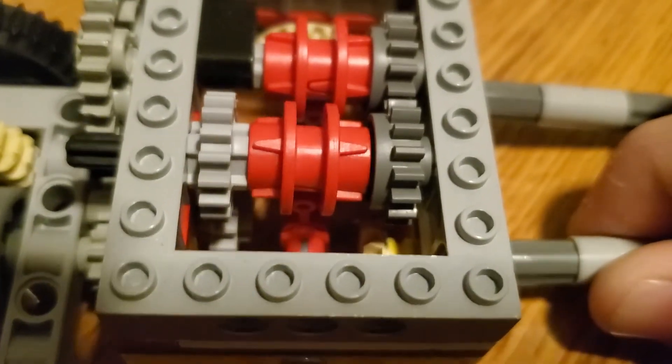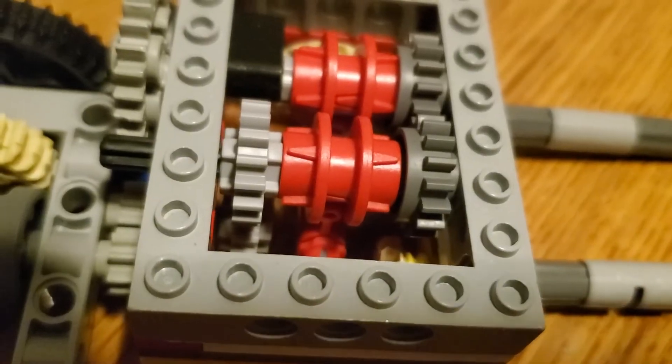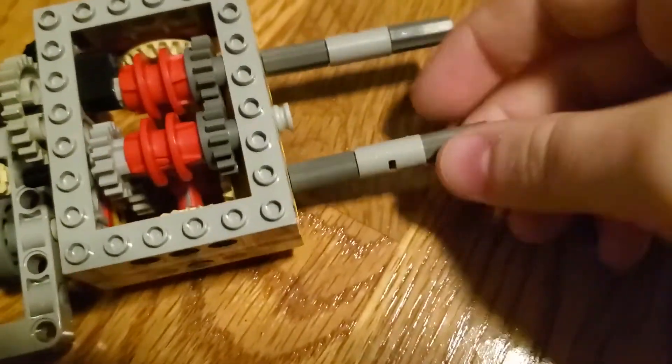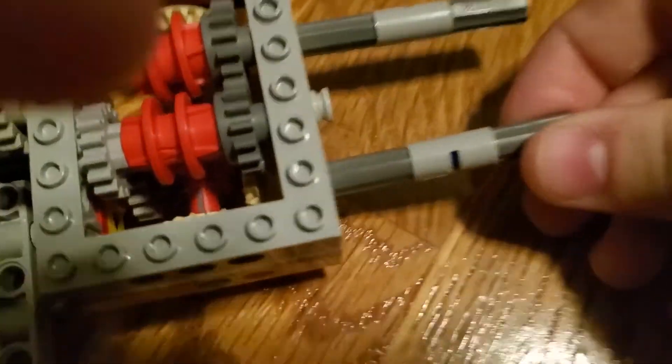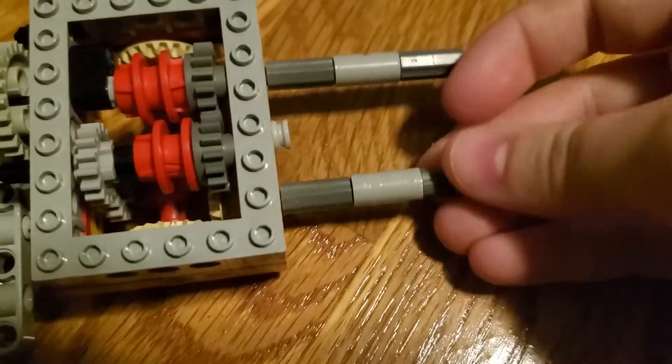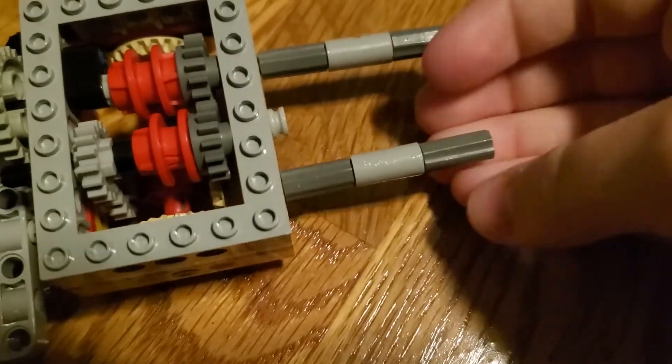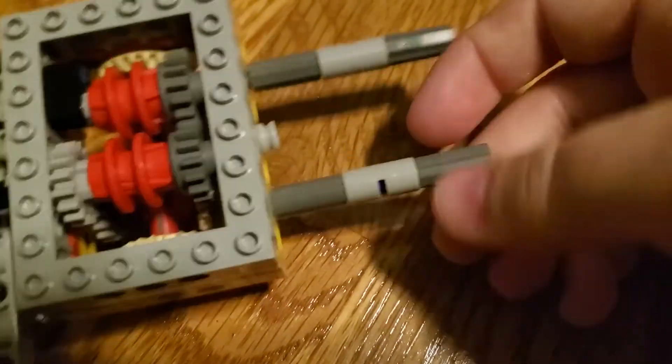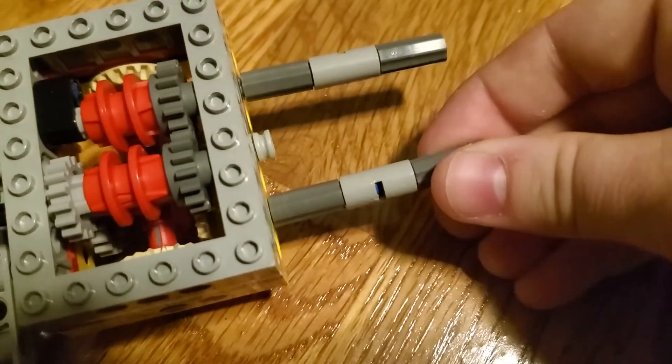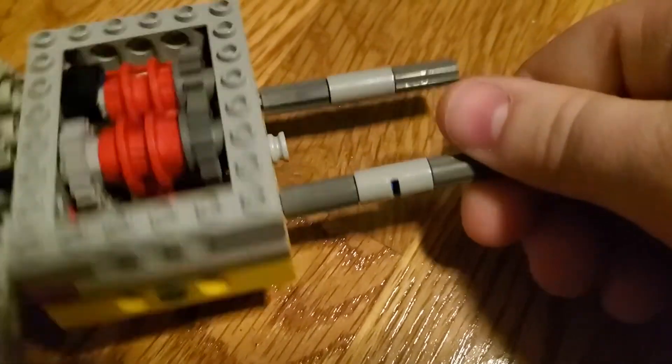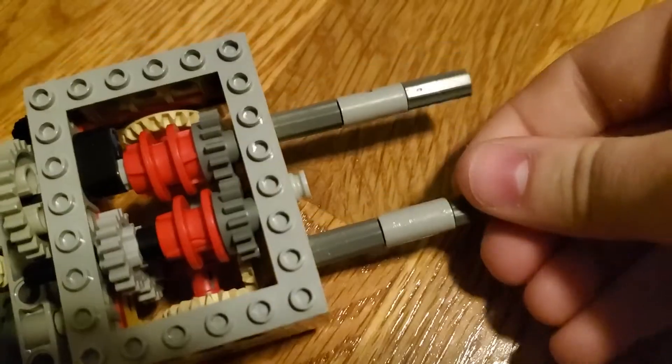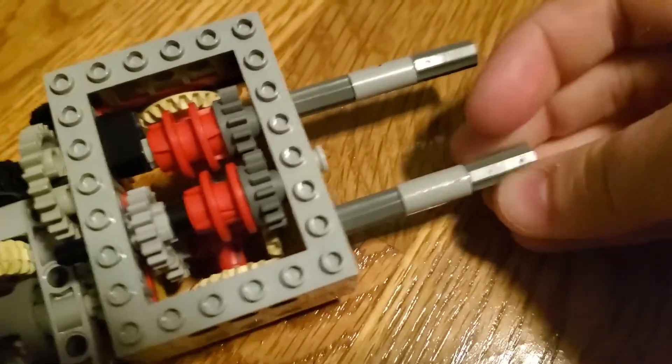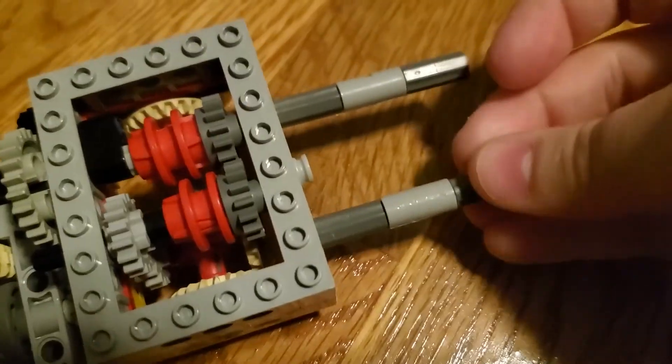One downside of this design is the cost, as it requires many parts. Another downside is because the clutches only rotate a little before reaching the desired position, a friction clutch is needed because the input doesn't stop rotating, and a friction clutch can wear out.